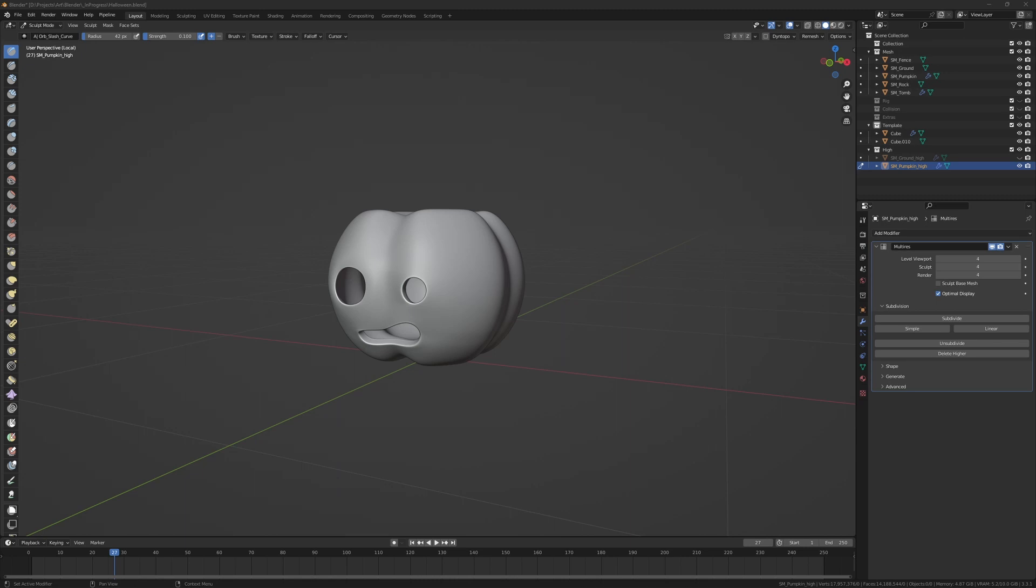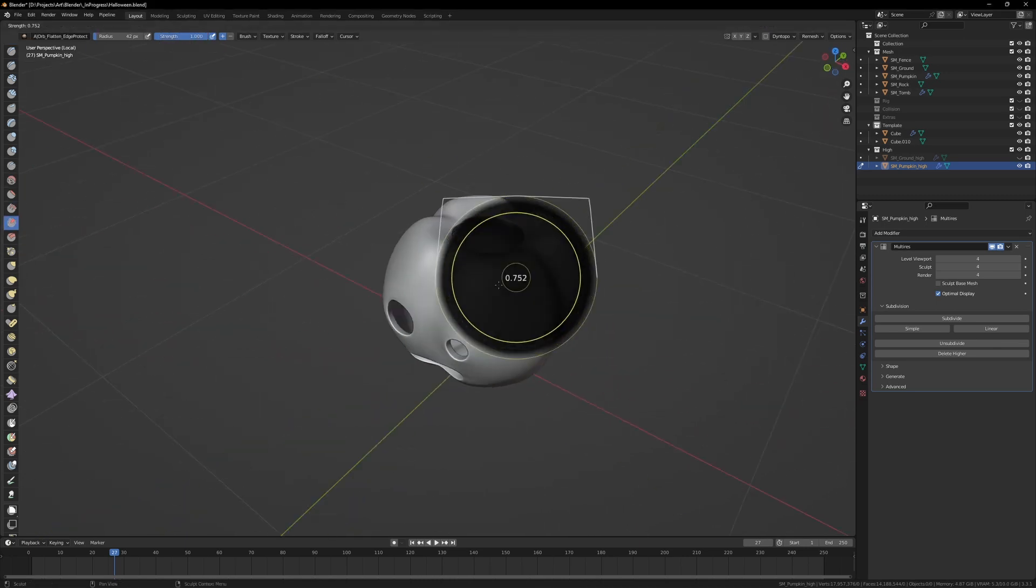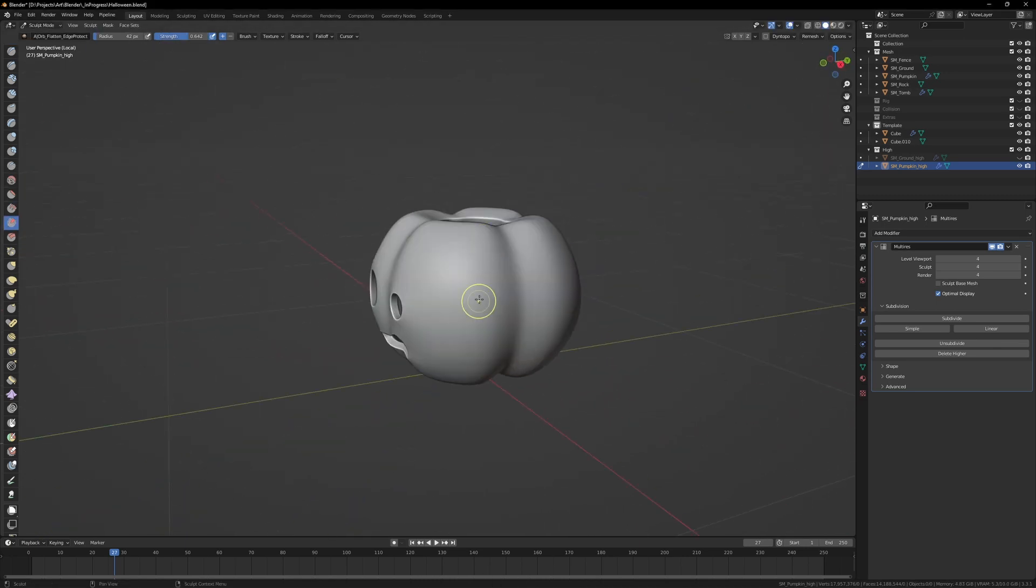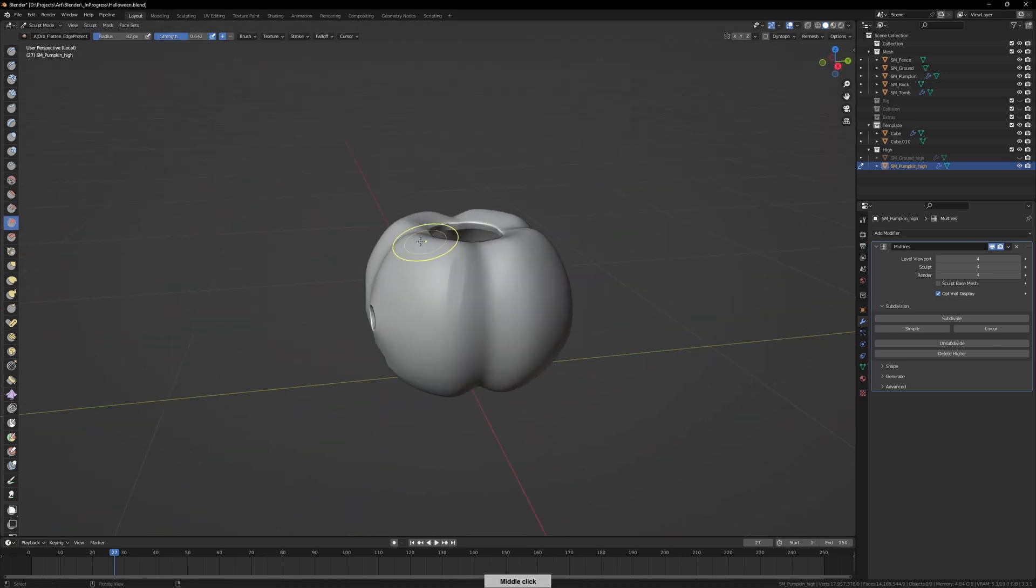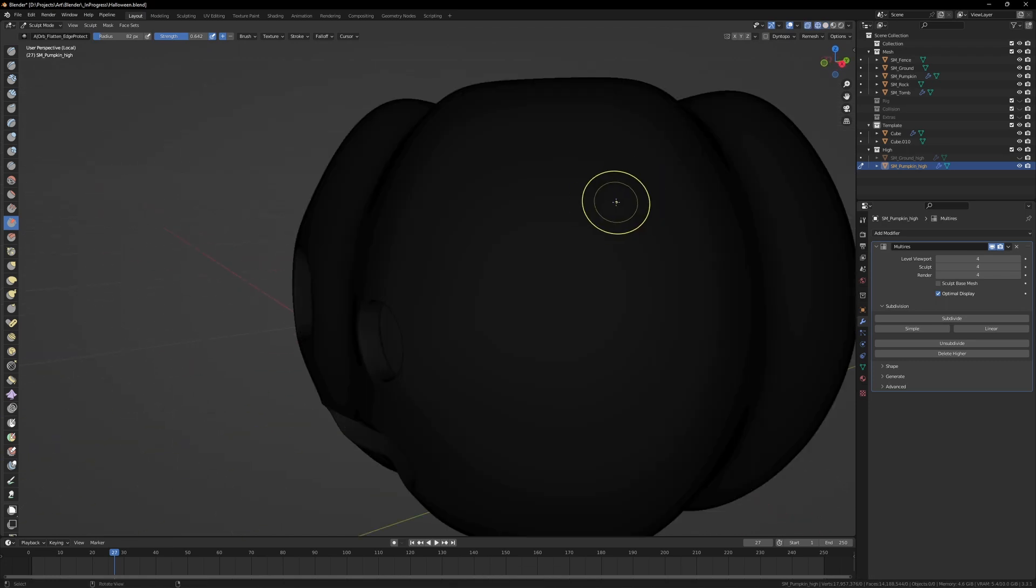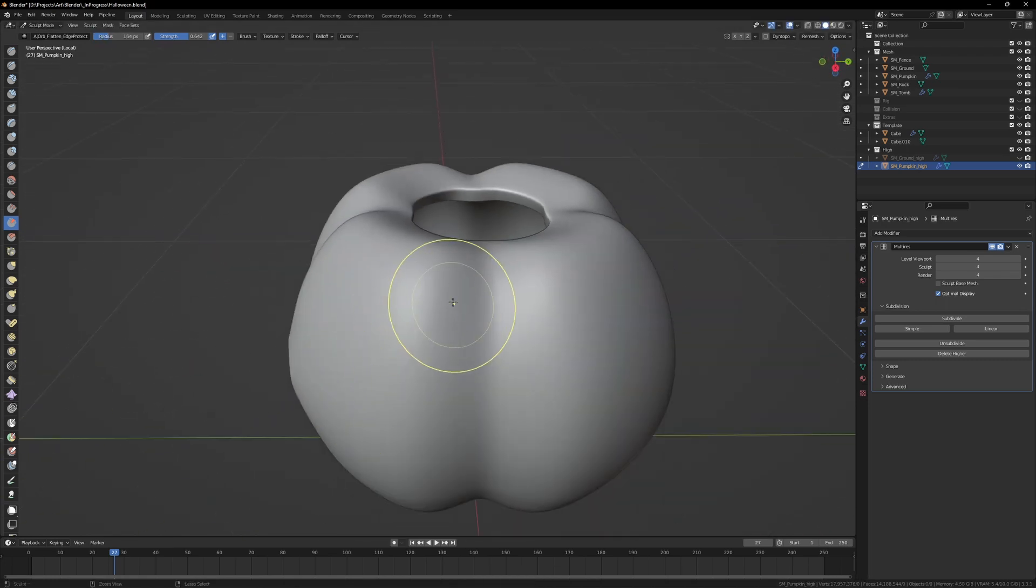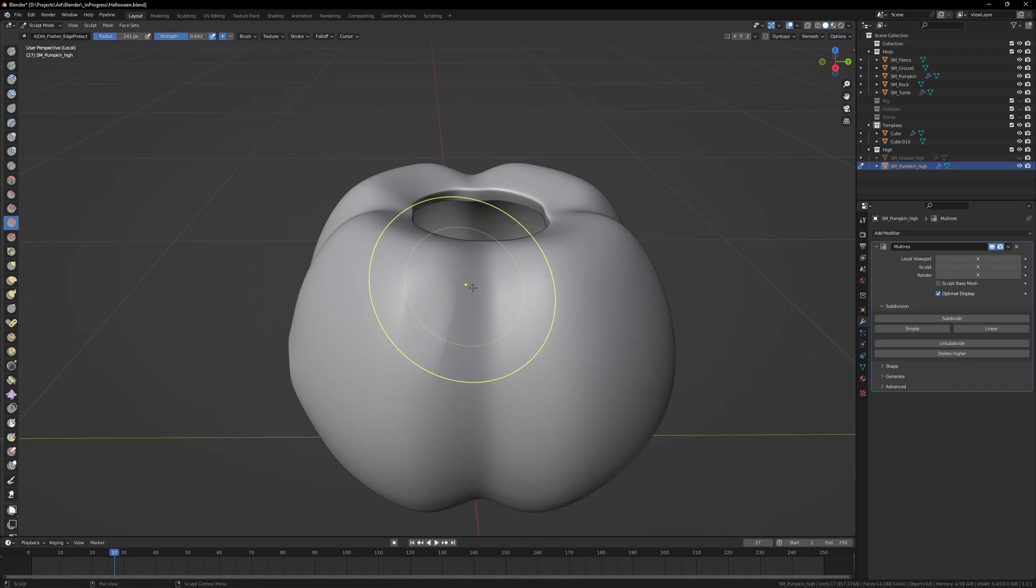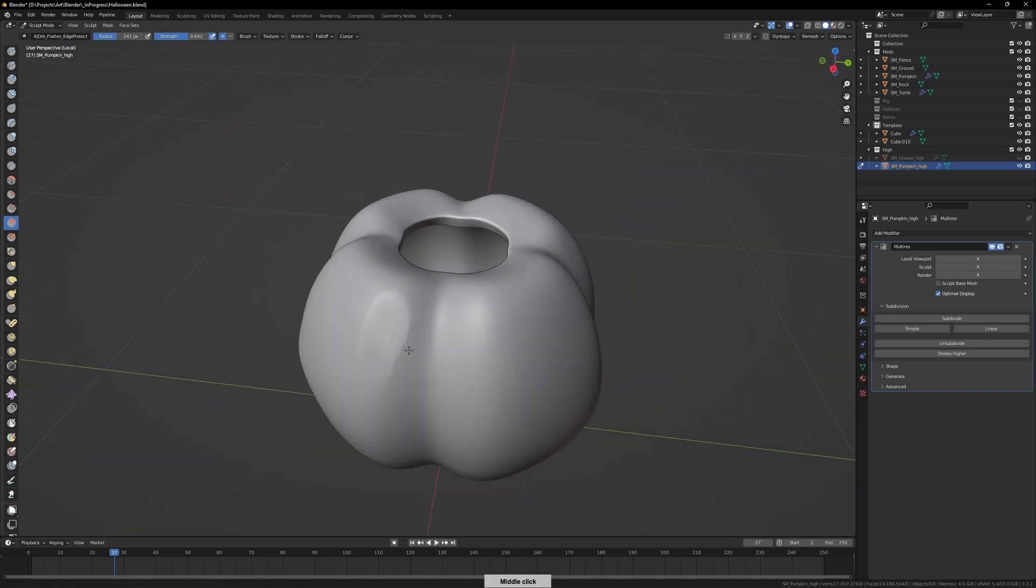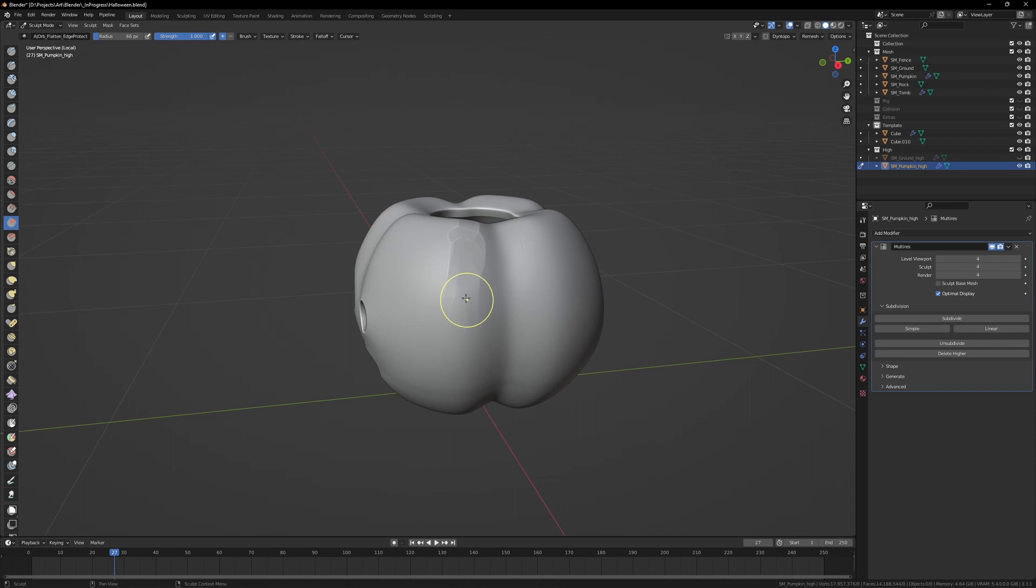Moving on to the pumpkin. It's worth mentioning that I've gone through the process of beveling around the eyes and mouth and the top, the roof of the pumpkin, to make sure that stays nice and clean and sharp before subdividing for sculpting.